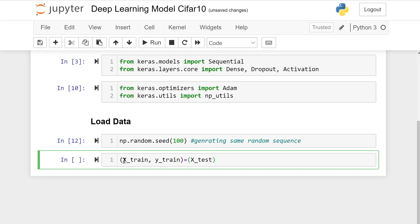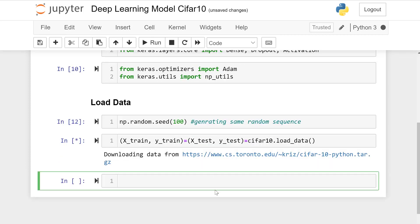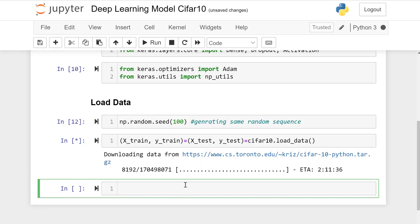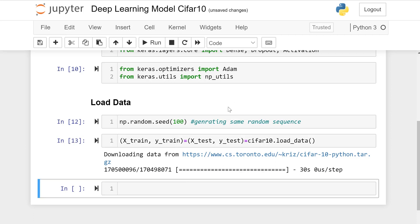It's loading data, downloading from the website. It will take some time.